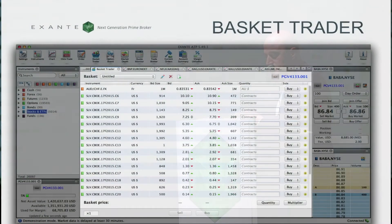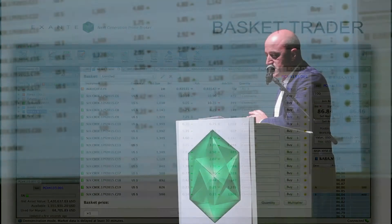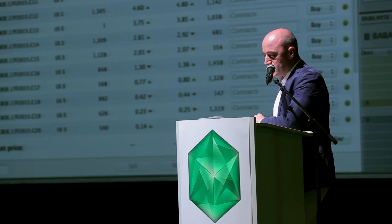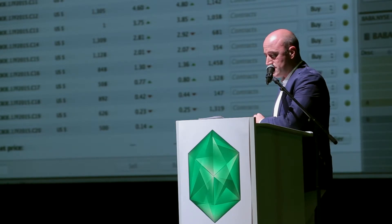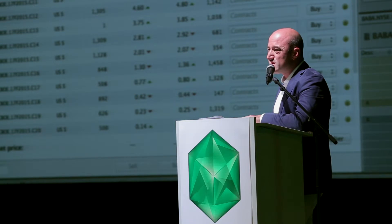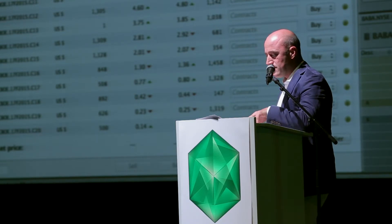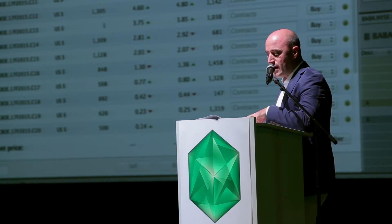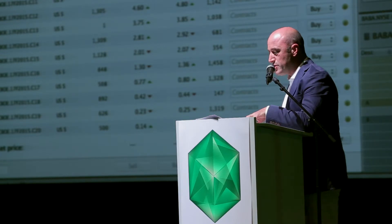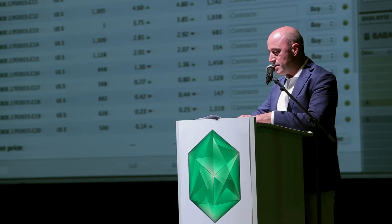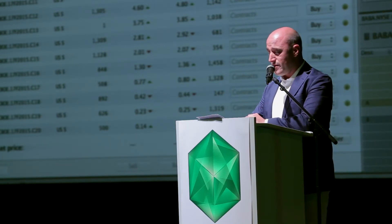In addition to our basic order entry panels, we have the basket trader. Our basket trader lets professional traders trade a custom basket of individual instruments as a package. You can buy or sell the entire package with a single click. The value of the basket is calculated using real-time data, so you always know the basket's value.